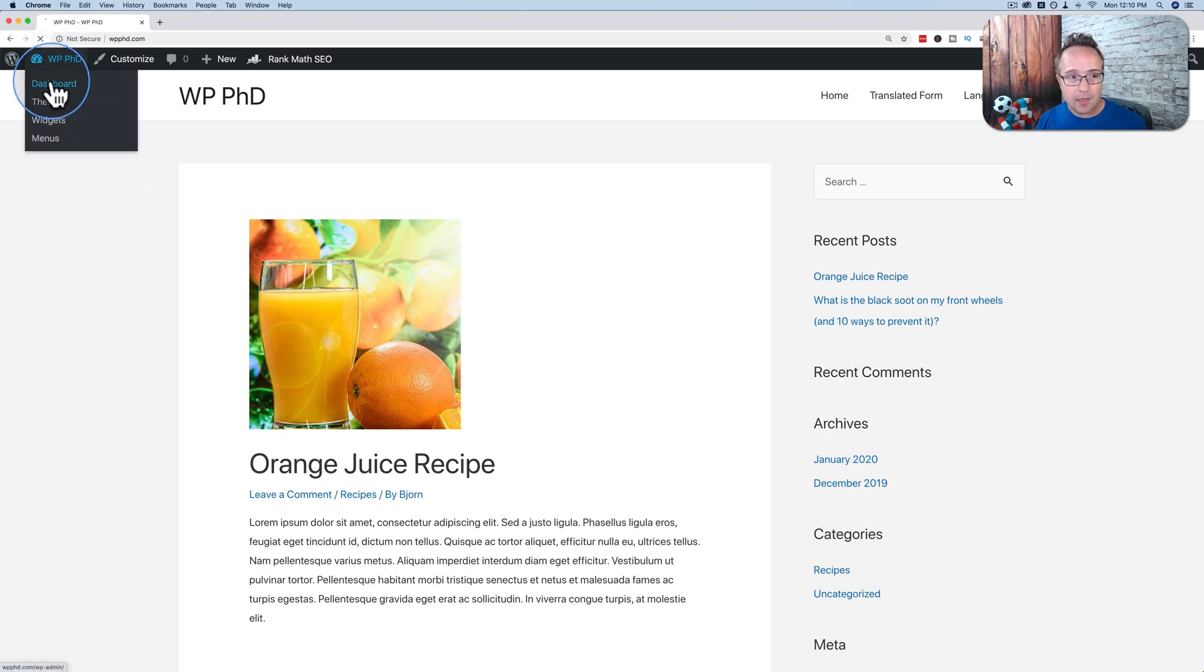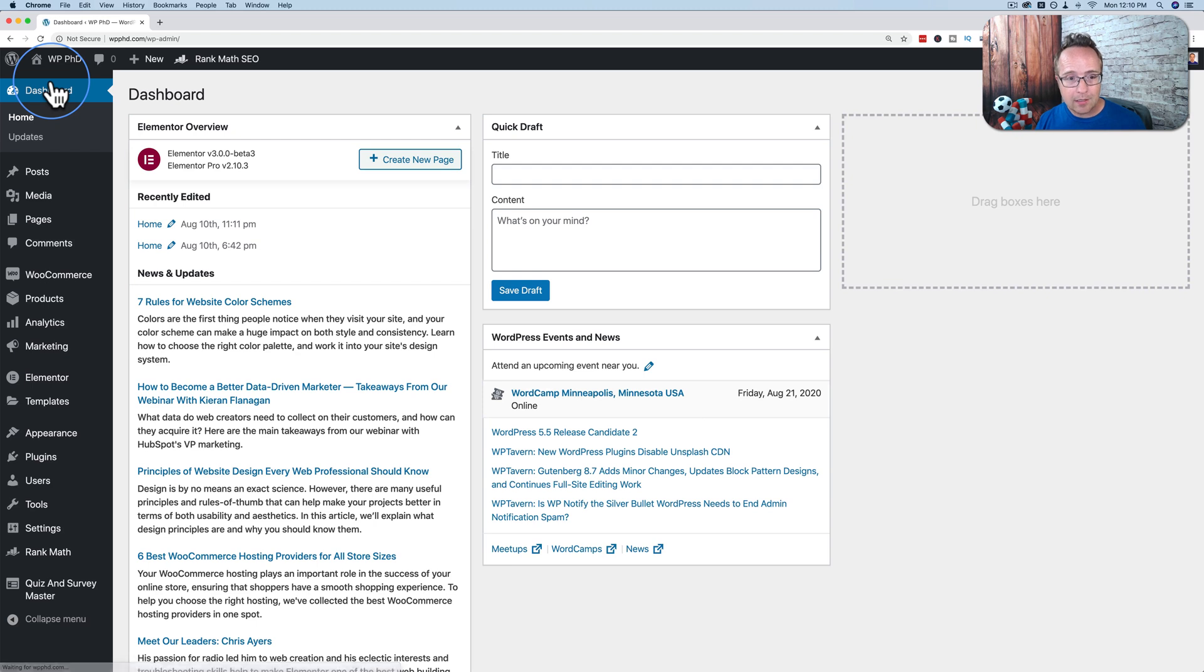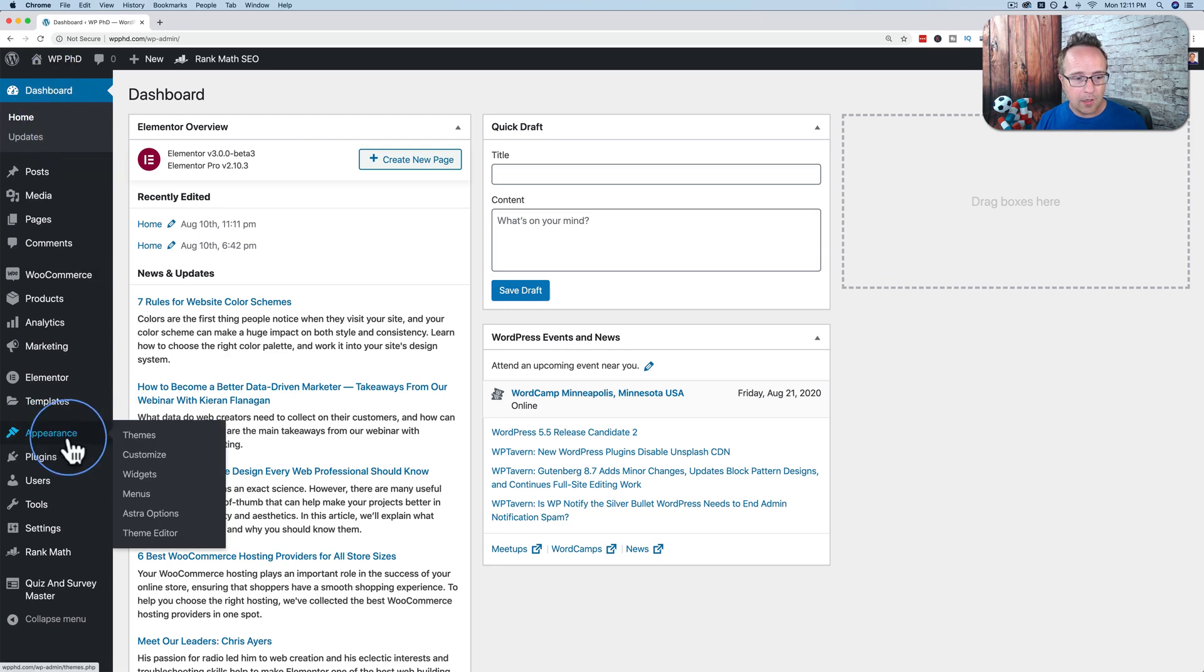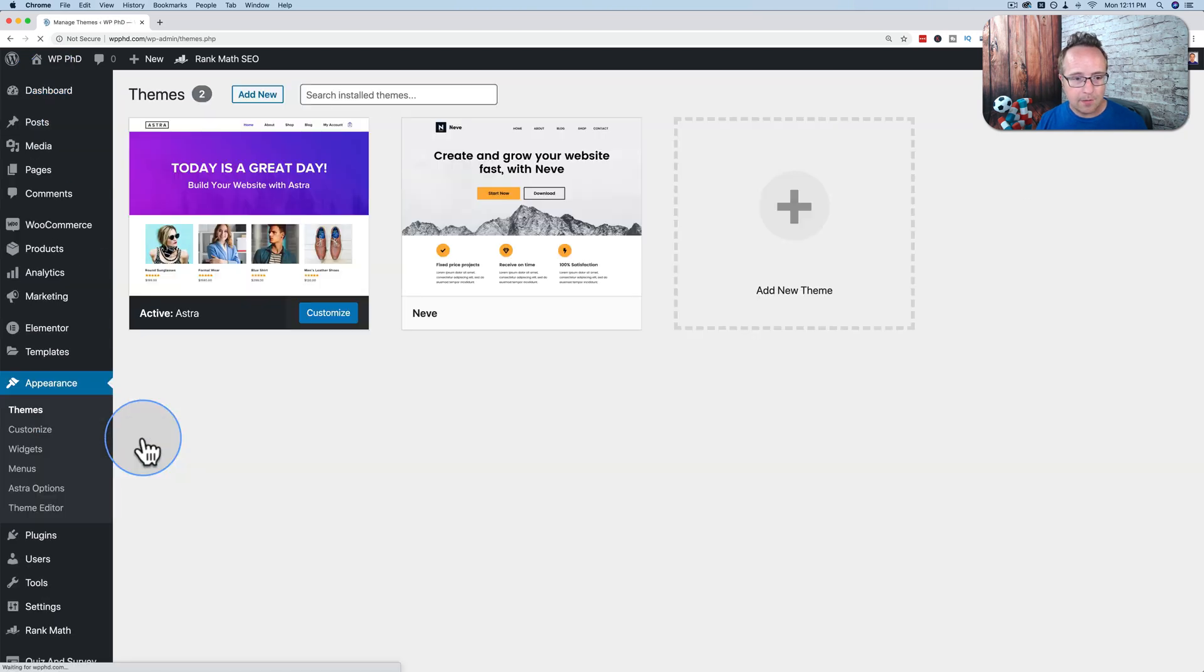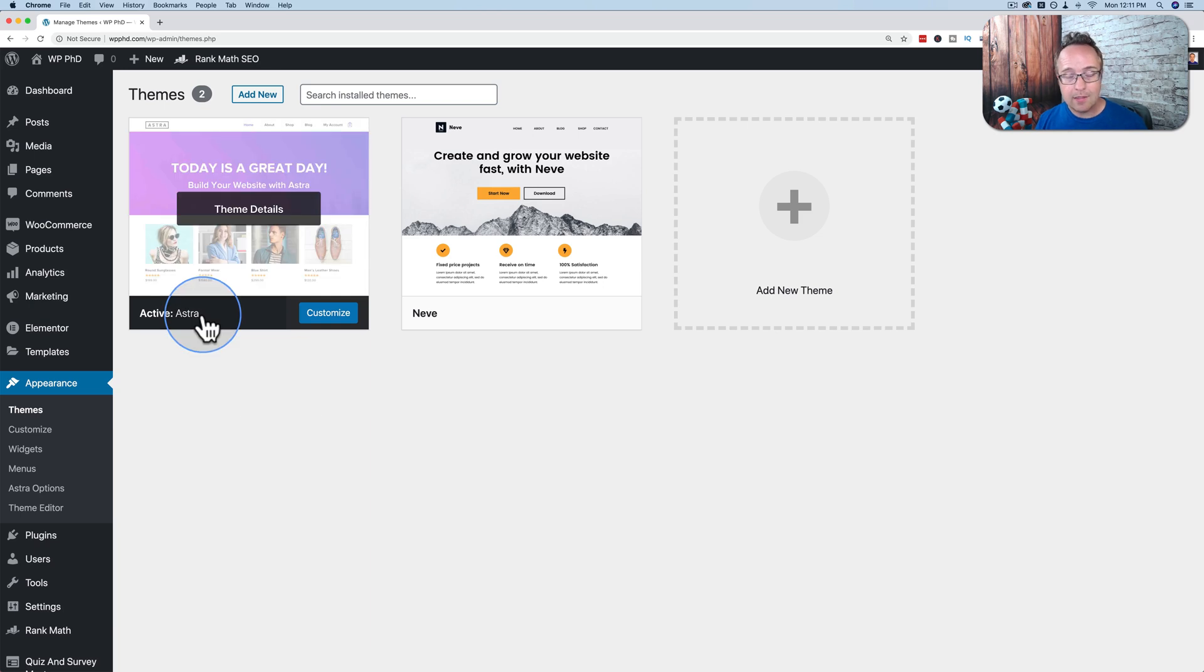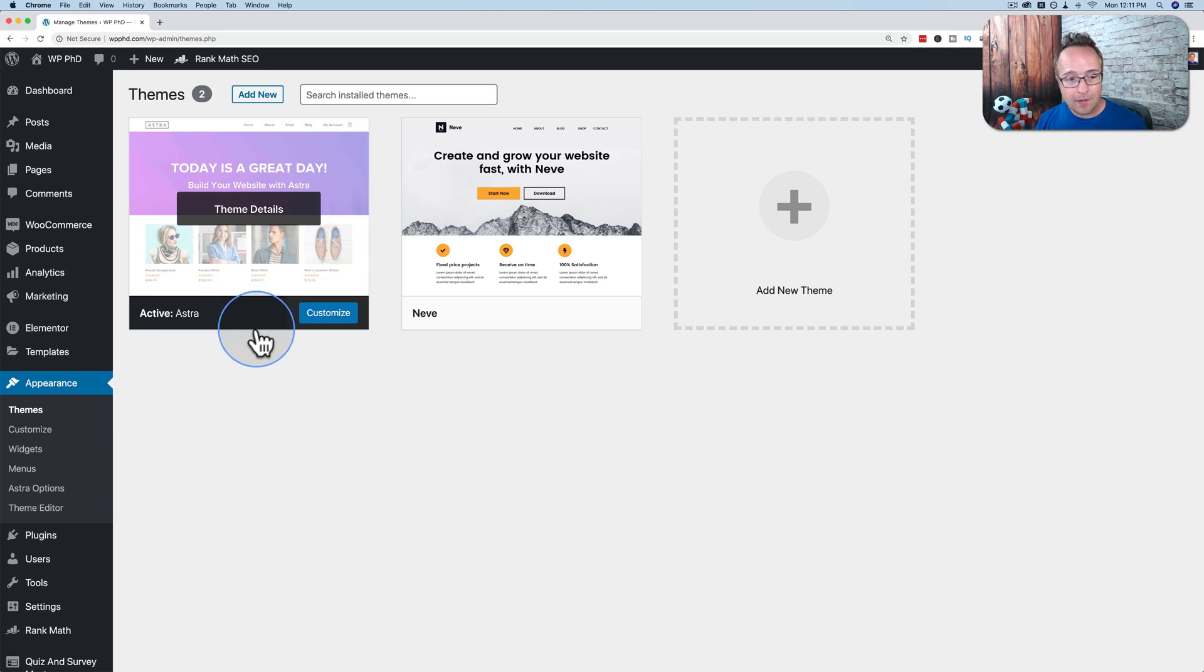The customizer is something that comes with every theme you download these days, at least any theme that's any good. So right now, if I go to Appearance and Themes, I have activated the Astra theme, which is a great theme. I use this theme extensively.